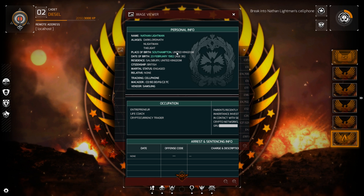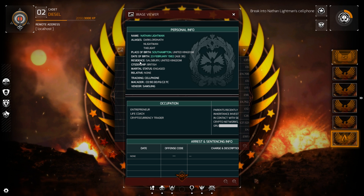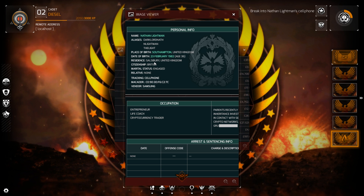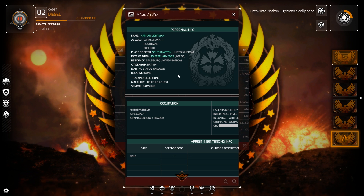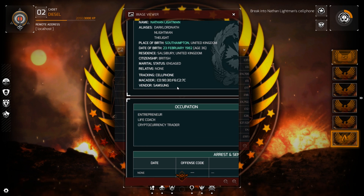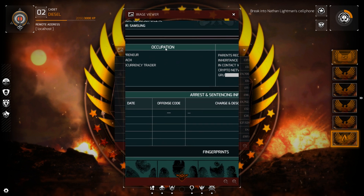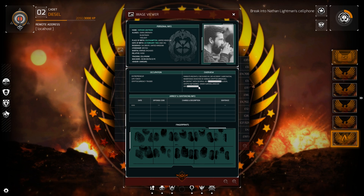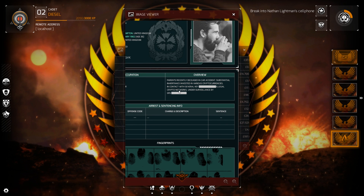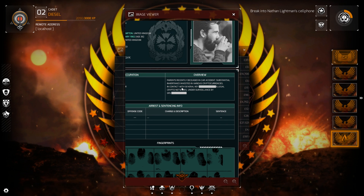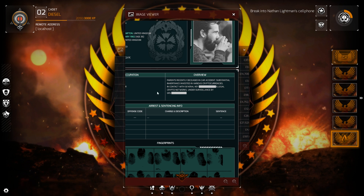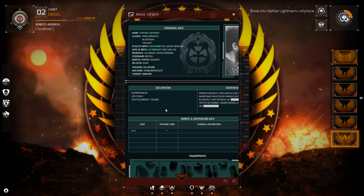Marital status: engaged. But 'Dark Lord Nath' — come on, son. Age 36, Southampton, New United Kingdom. Residence: Salisbury. MAC address — bang. Vendor: Samsung. Parents recently deceased in a car accident, substantial inheritance invested in various cryptocurrencies. In contact with several key legal crypto networks, under surveillance by GRU. So he's a crypto trader.